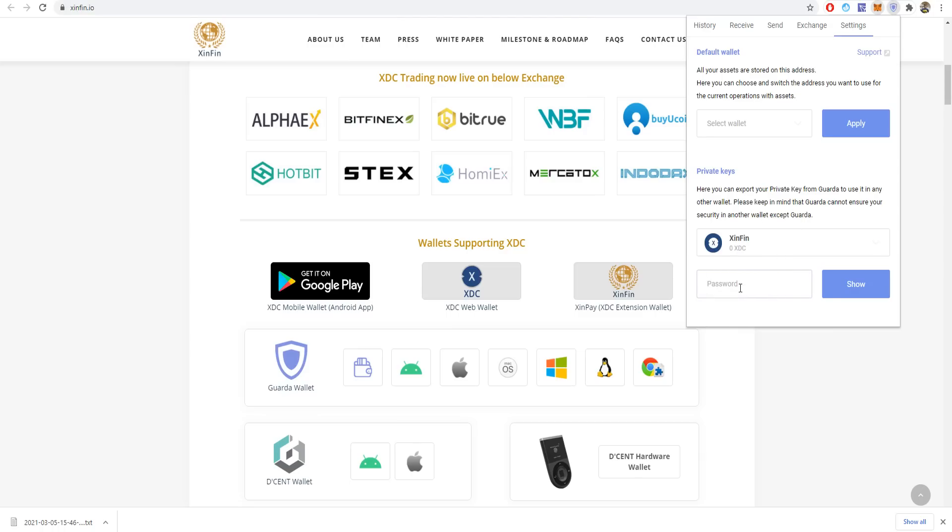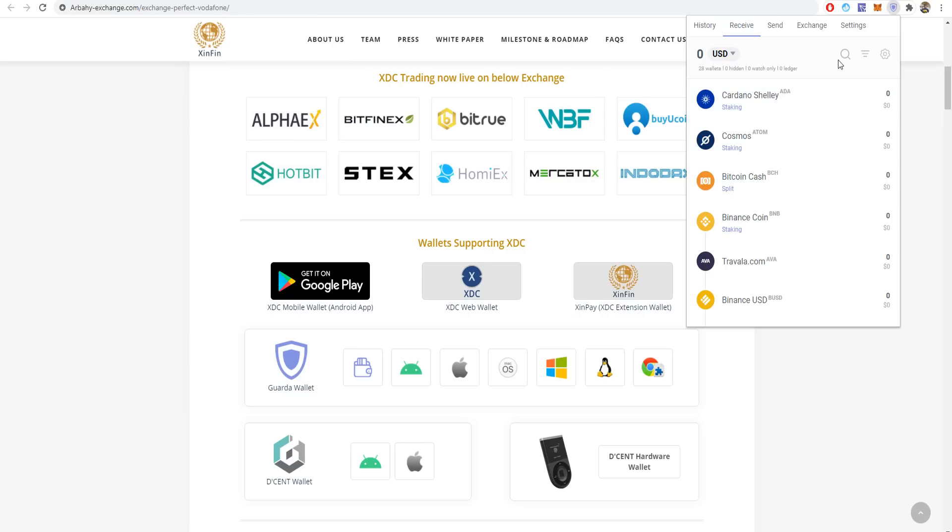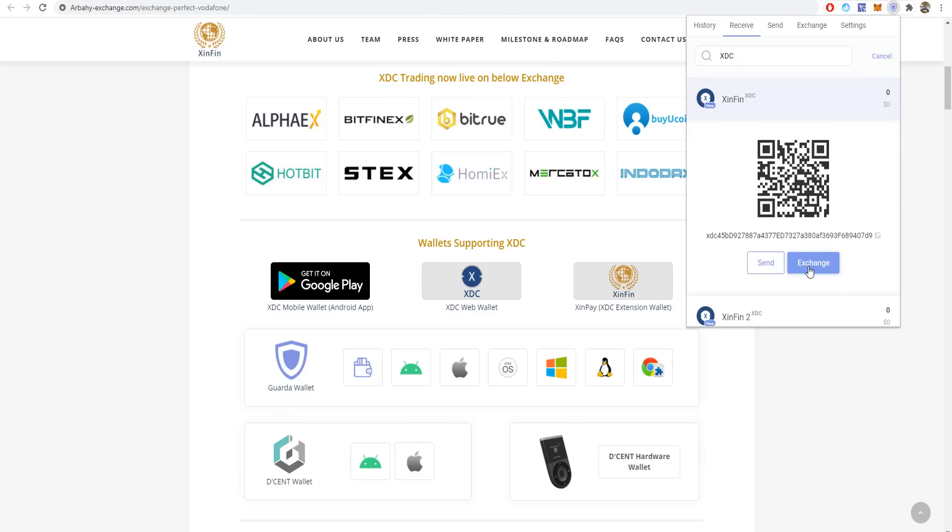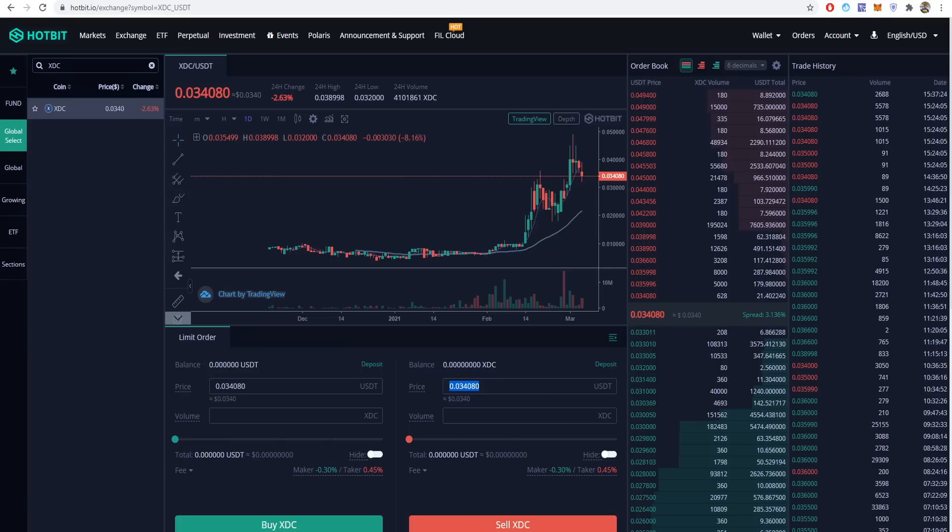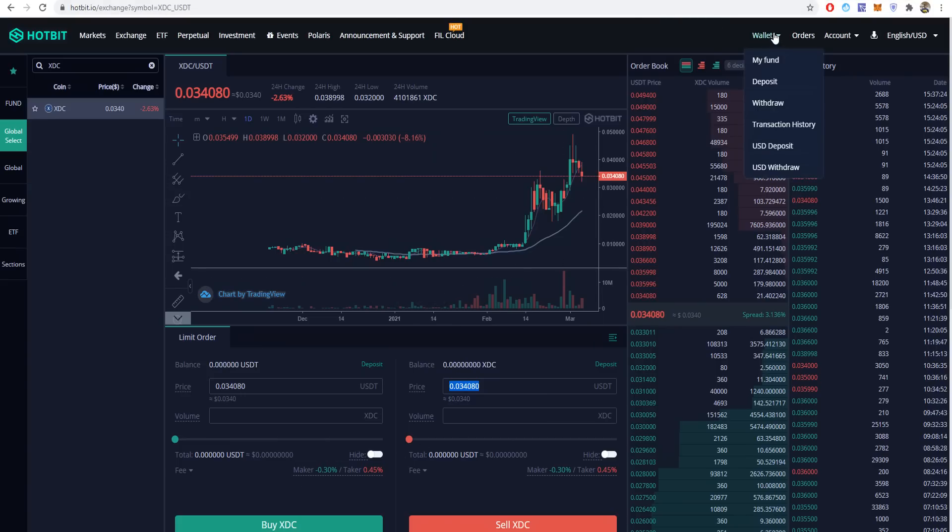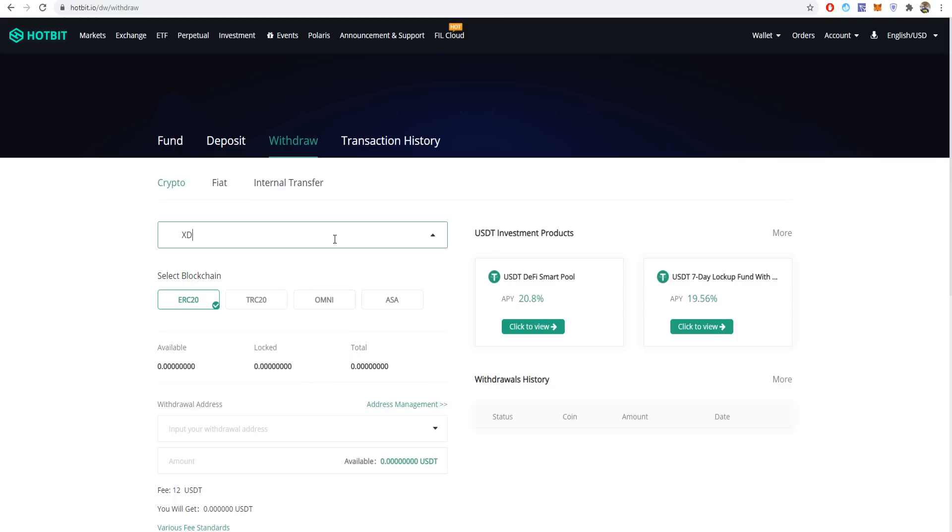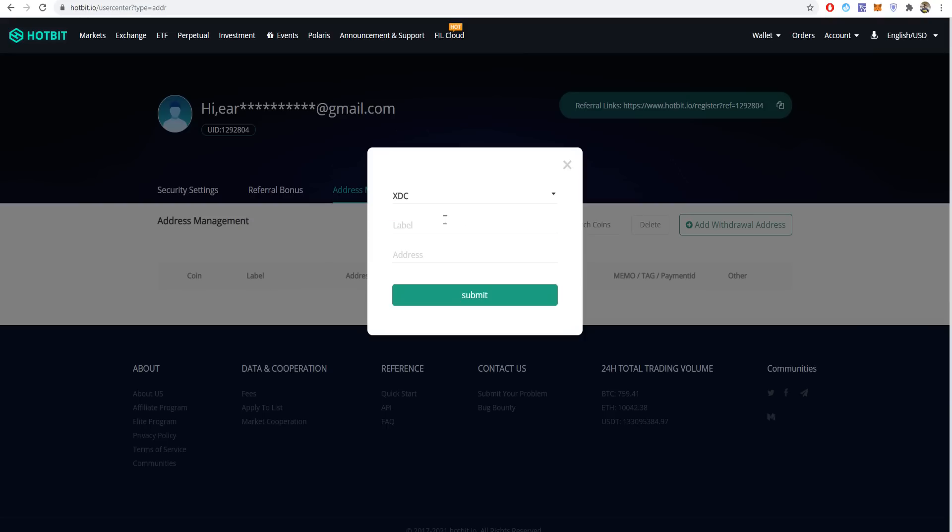Write your password here. If you want to receive, just press here and search. You'll see XDC. Then choose XDC only, then send. Copy this address and go to Hotbit or wherever you bought it.